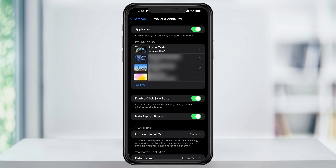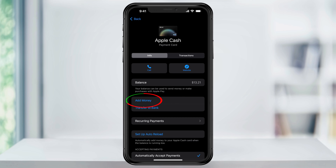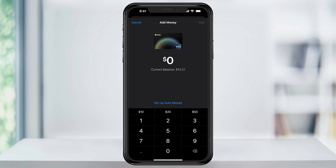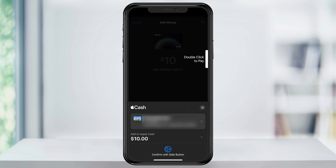Here, we're actually going to add a little bit of money to our Apple Cash balance manually. Tap your Apple Cash card, and then inside of this menu, tap Add Money. Go ahead and enter the amount of money that you want to add, the minimum being $10, and then when you're ready, hit Add at the top right. Next, confirm where your funds are coming from, and then confirm with Face ID or Touch ID.